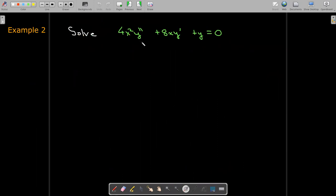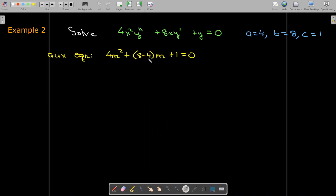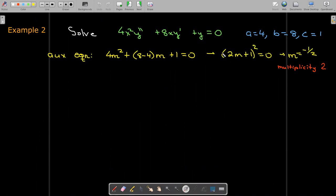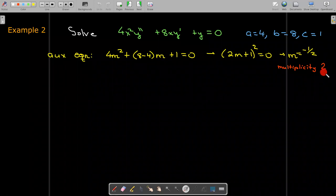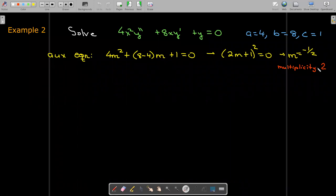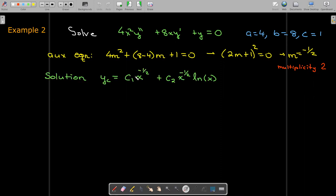Let's work out an example with repeated roots. Taking our values of a, b, and c and forming the auxiliary equation, we get 2m plus 1 quantity squared, so m equals negative 1/2 is a repeated root with multiplicity 2. Our solution is therefore c1 times x to the negative 1/2 plus c2 times x to the negative 1/2 times natural log of x.